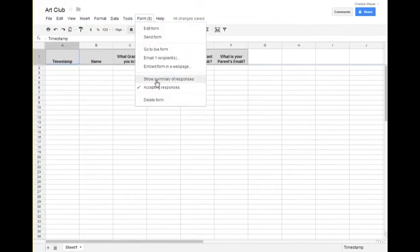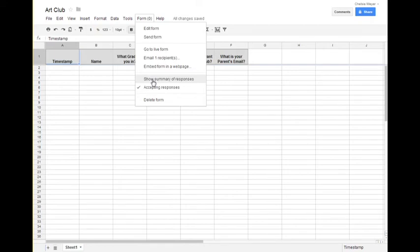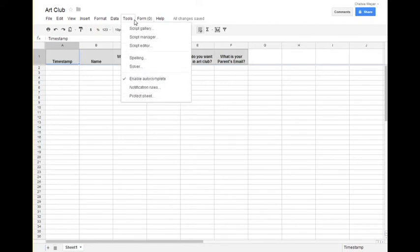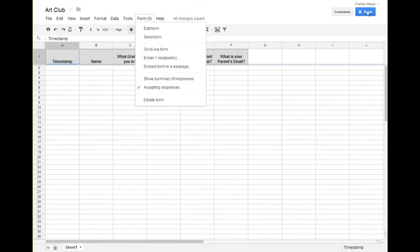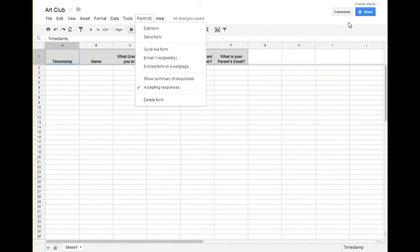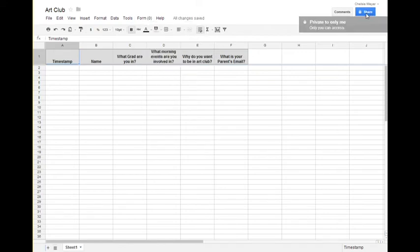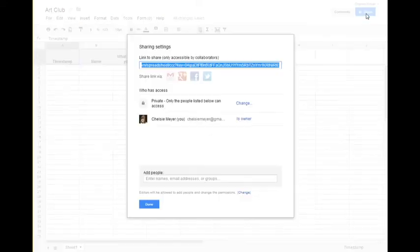I can also click show summary responses, and I'll do this on one that I've already created so you can see what that information then looks like in charts. It's great. One of the things you want to check though is right now it's private. It's only I can access it. I want to share this and be able to let students edit it.